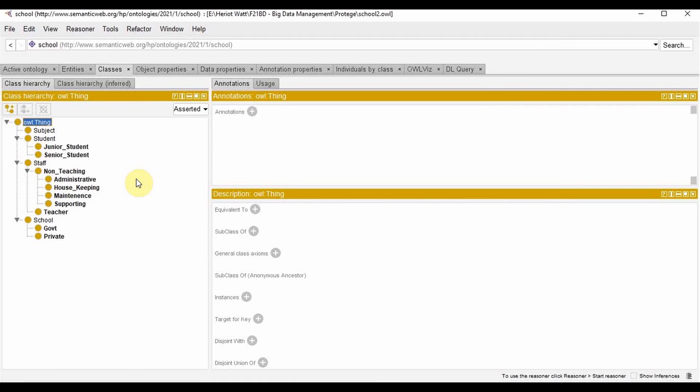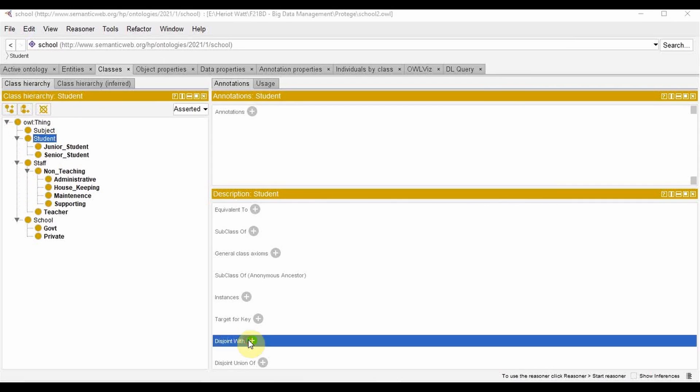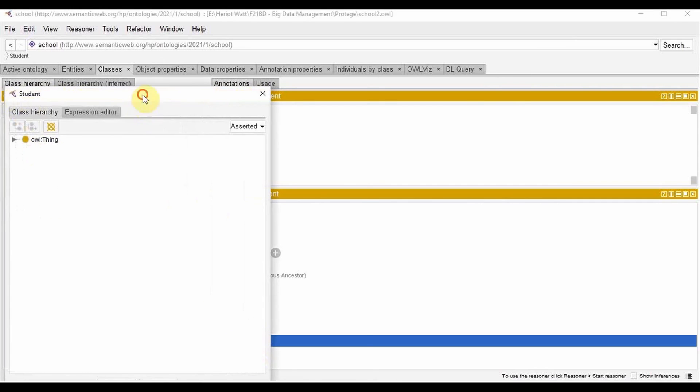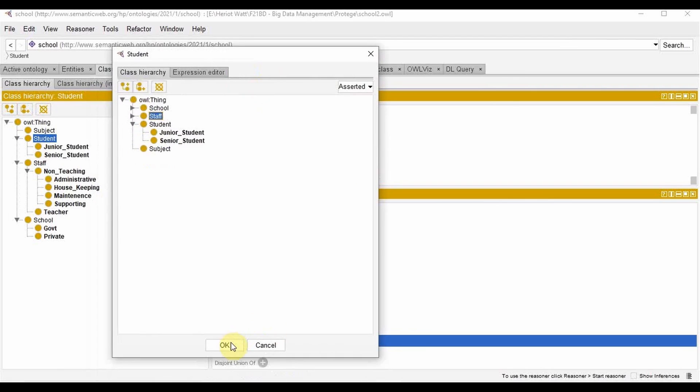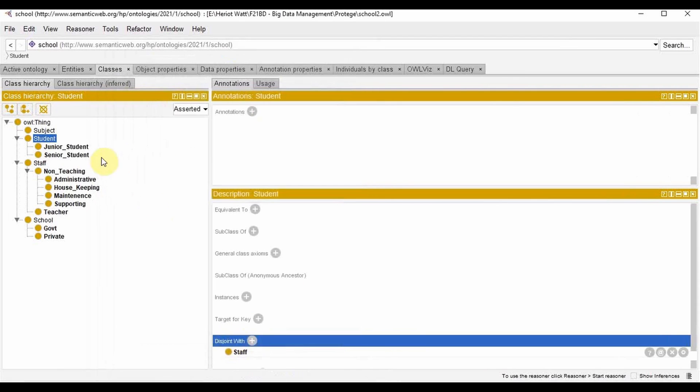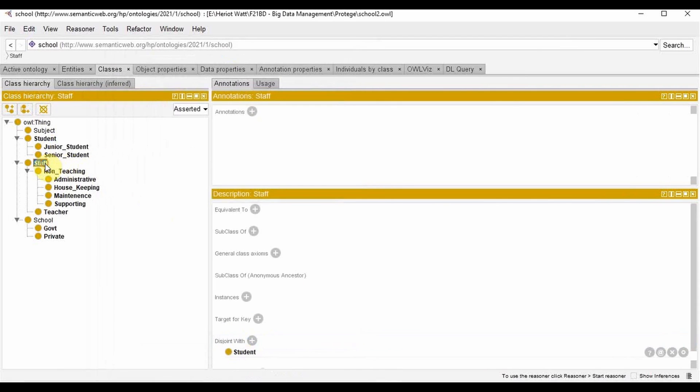Now let's declare the staff and the students to be disjoint from one another. For that, you click student, go to disjoint with and click staff. So when you go to staff, you can see that it already has selected disjoint with student option.